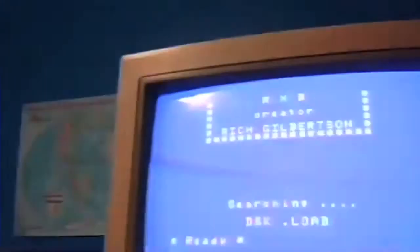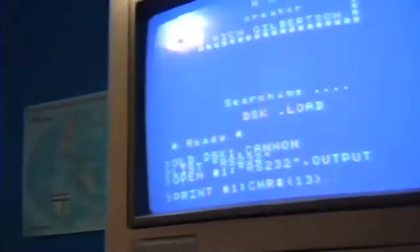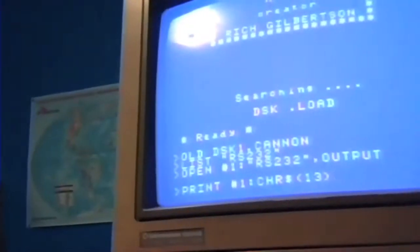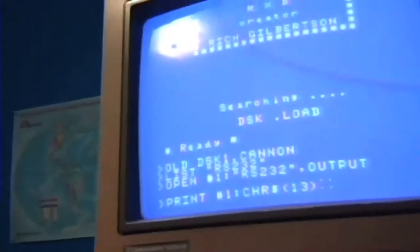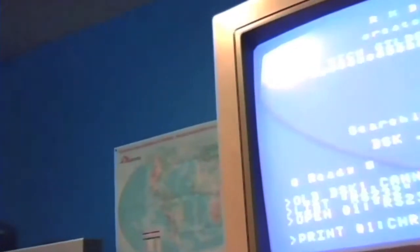I have to type in R, open number one, RS232 output, then I have to print out character 13. And the reason why is so it'll end the program in the other computer.